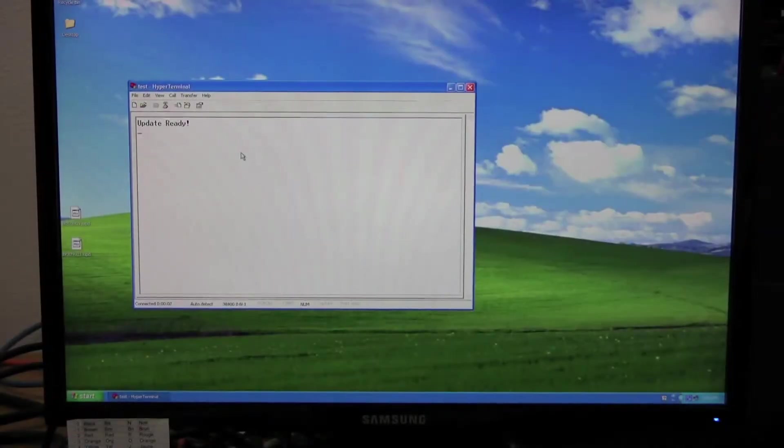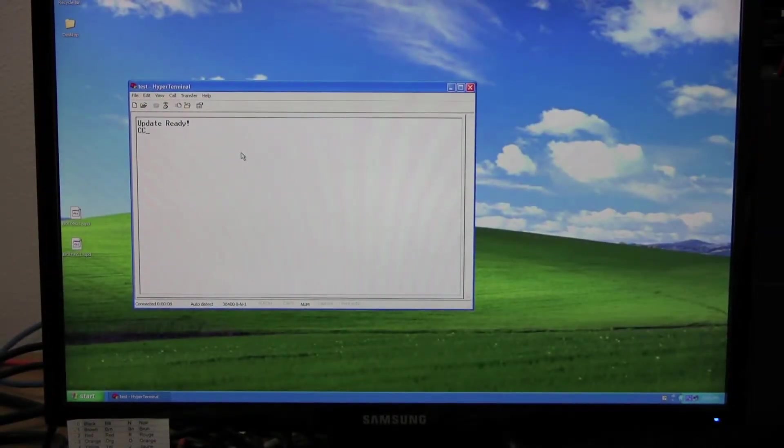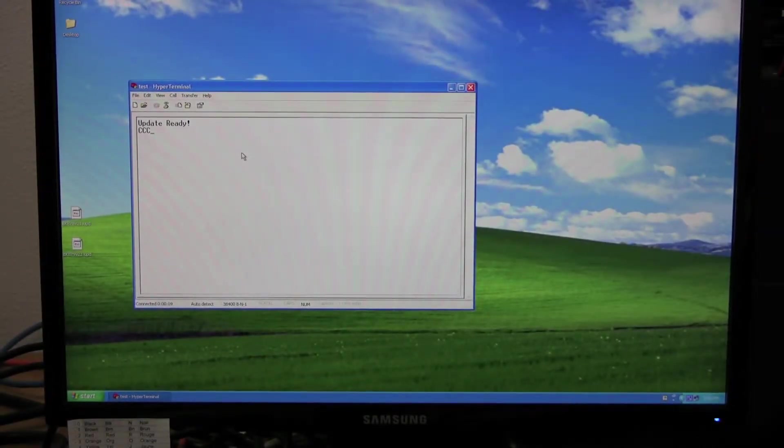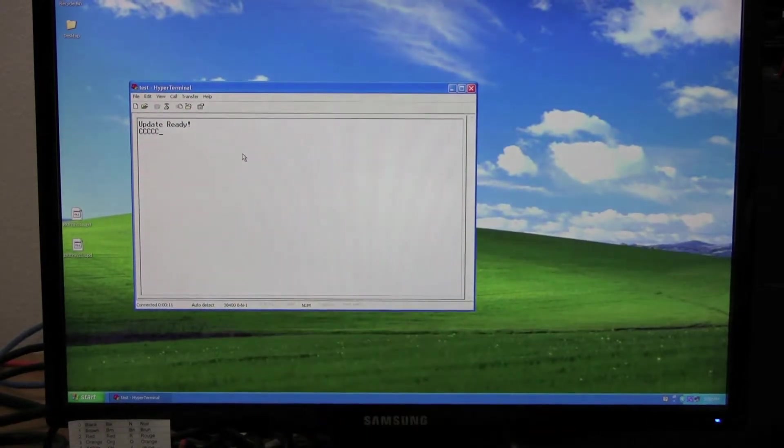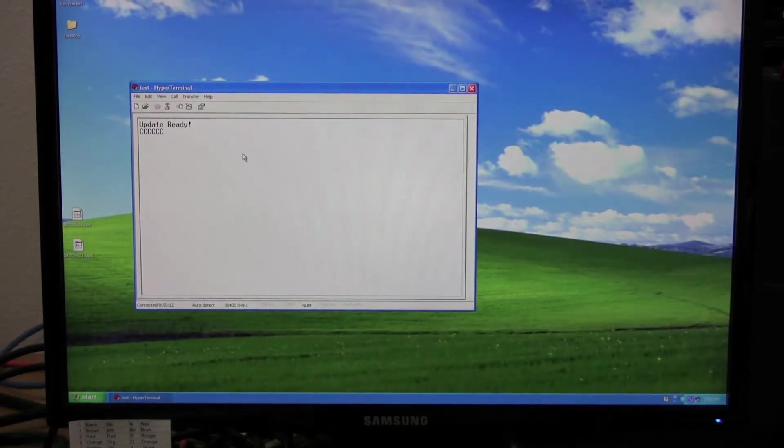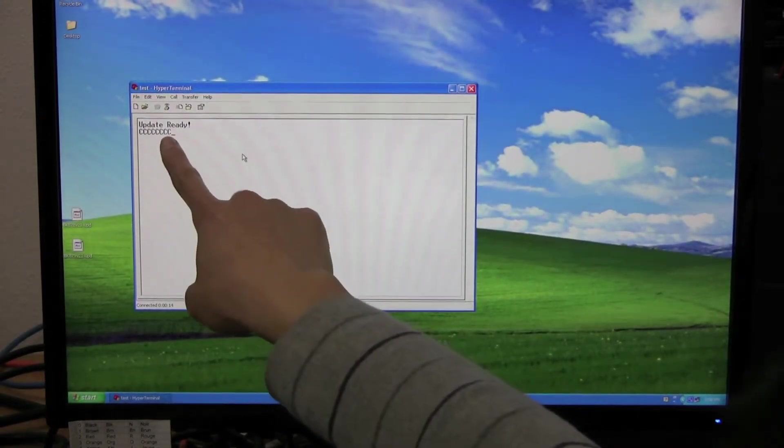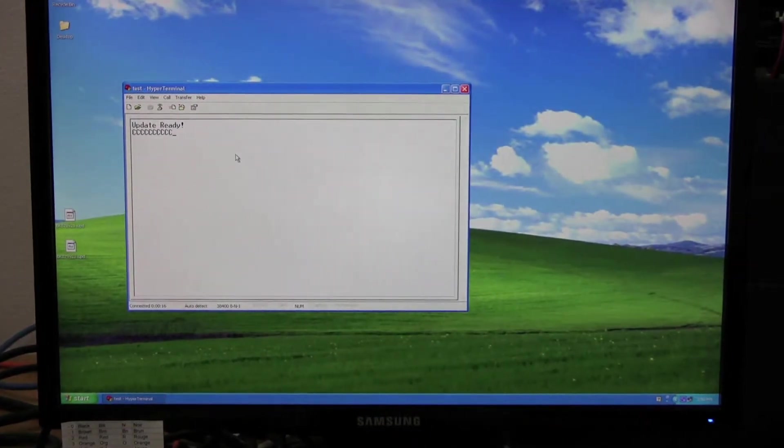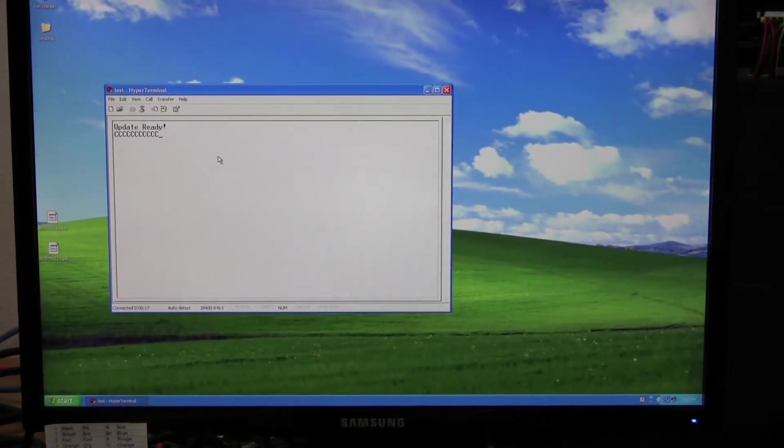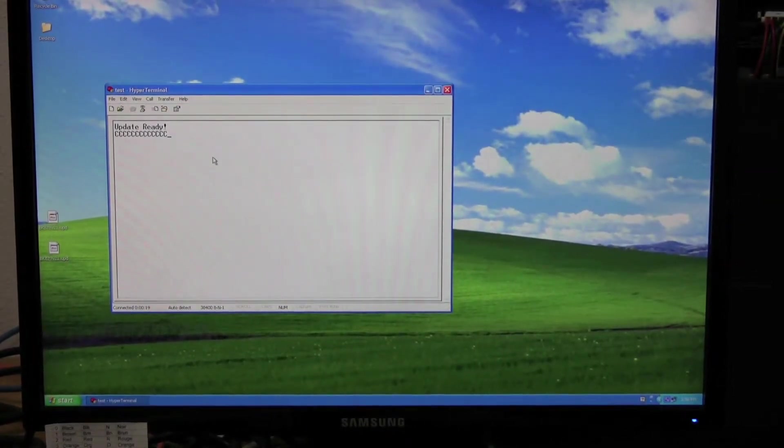press the key D on your keyboard, and it should show Update Ready. You'll see a bunch of Cs being printed out continuously every second or so. This is normal.